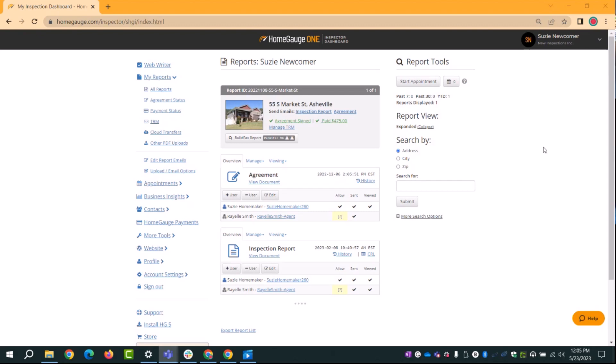You can do some really cool things that save a lot of time, like add an agreement to an appointment, add an invoice so you can get paid online, and people can actually sign electronically. It's all wrapped up in an automated system that sends out emails — you don't have to type them, they look personalized because HomeGauge fills in the person's first name, inspection address, time, and things like that.